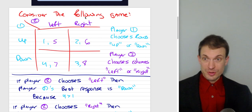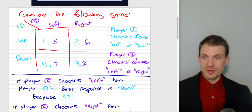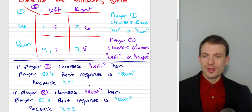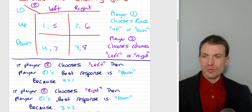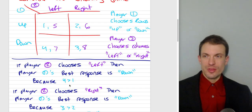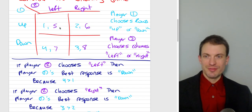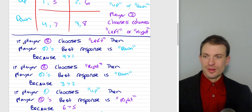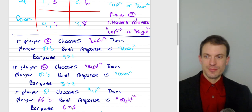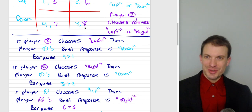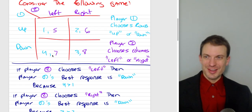What if player two chooses right? Suppose player two has chosen right. Player one's best response is down, because three is bigger than two. So if player two chooses right, player one's best response is down because three is bigger than two. Now let's look at this from the perspective of the other player. Suppose player one chooses up — what's player two's best response? Player two gets six by choosing right, or five by choosing left. So player two's best response to player one's choice of up is right, because six is bigger than five.